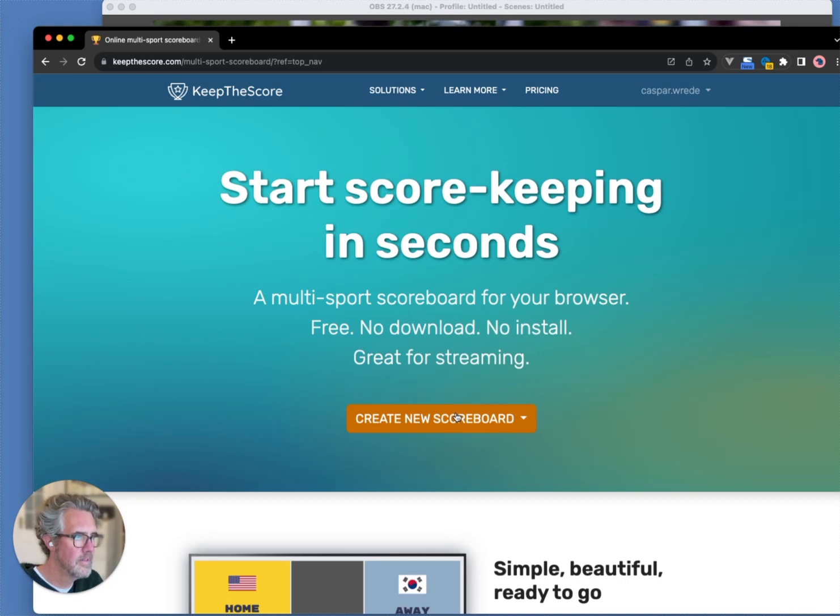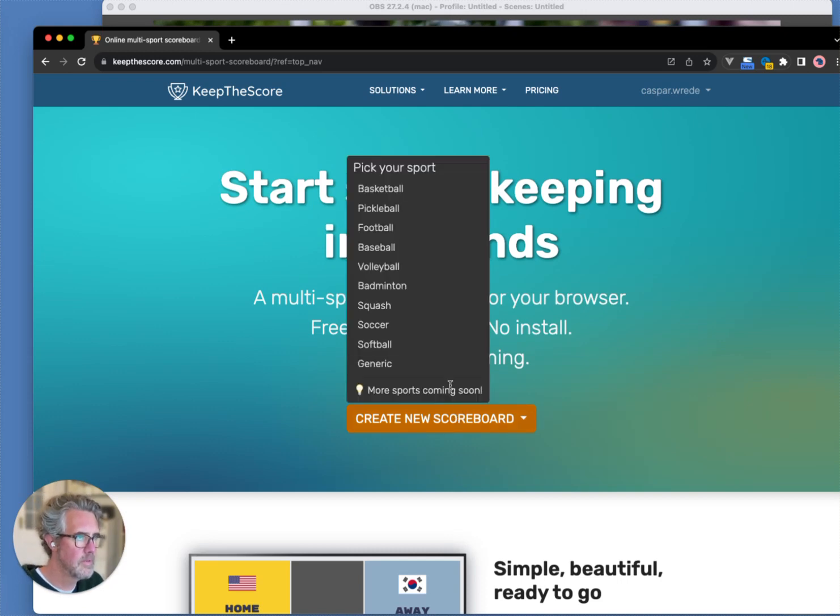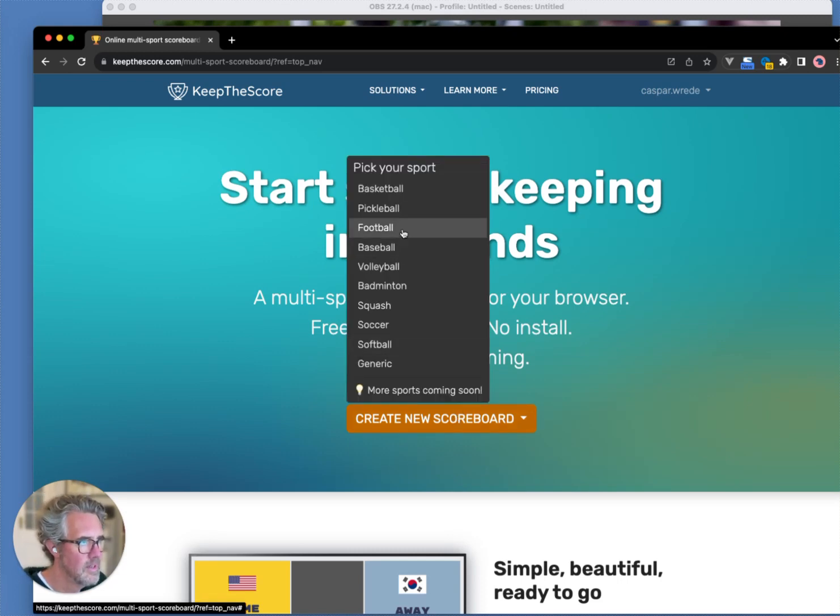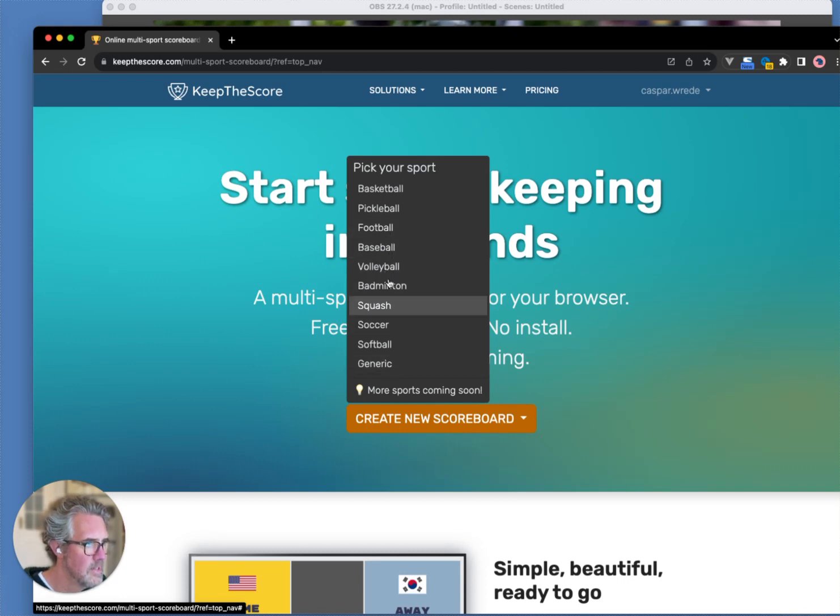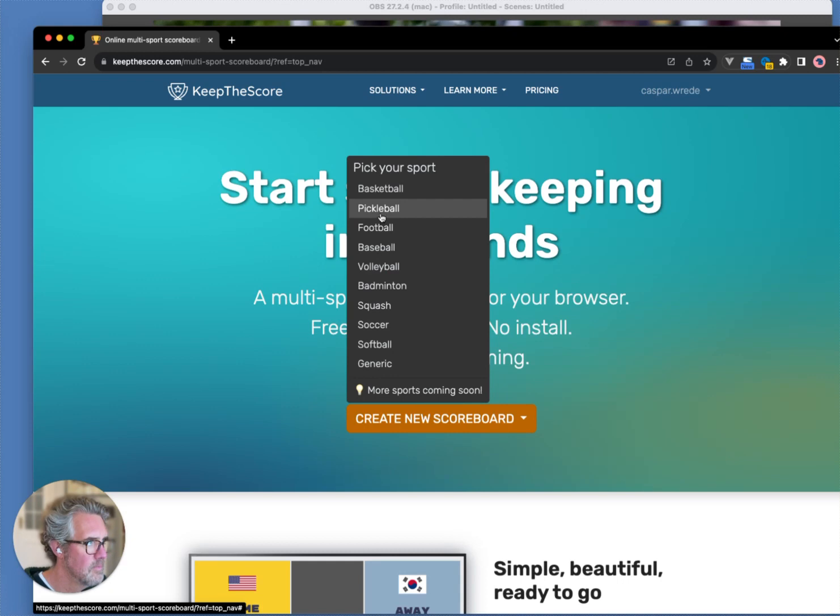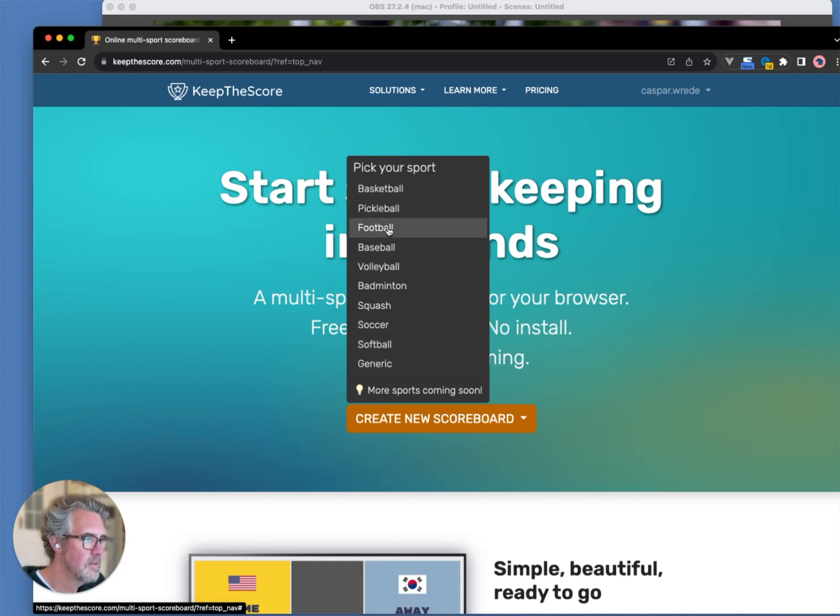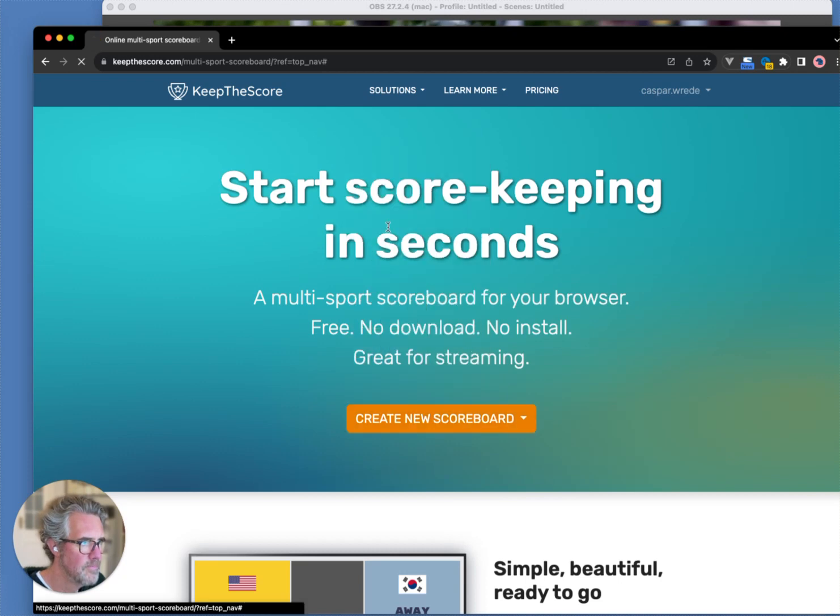I click on the dropdown here, and I will pick football. As you can see, there's a whole bunch of other sports, and more are being added all the time. Let's create our football scoreboard.